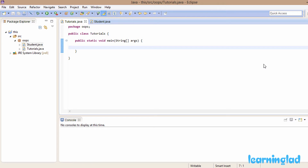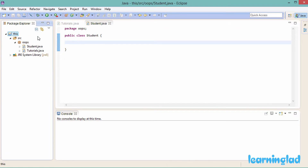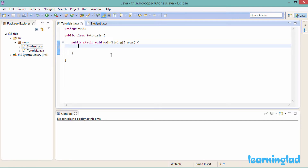If it's confusing now, don't worry — when we see this in an example it's going to be clear. For the demonstration purpose I have created a project called 'this', and I have the 'oops' package in my source folder. Inside this package I have a couple of classes: 'Student', which is empty, and a 'Tutorials' class where I have the main method.